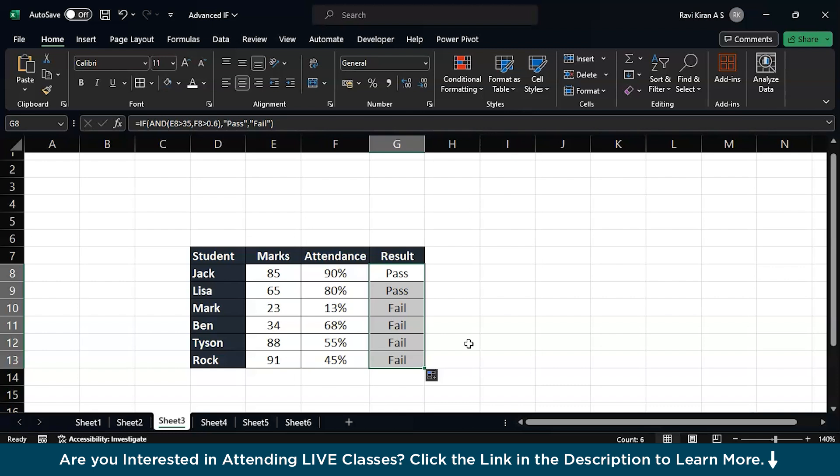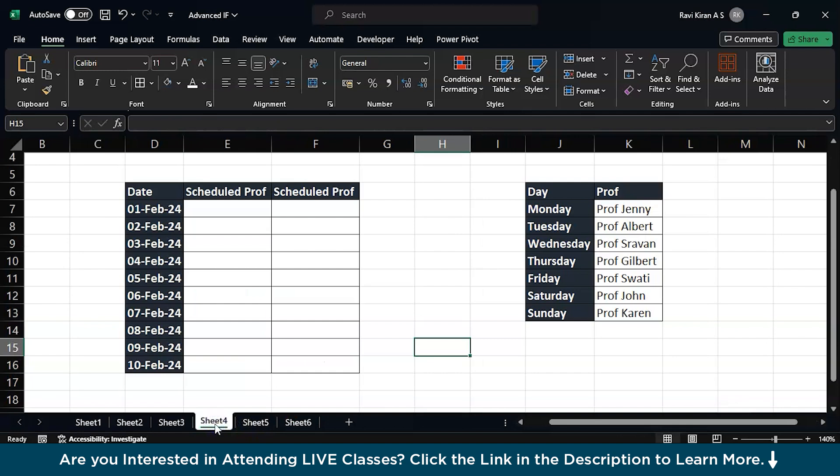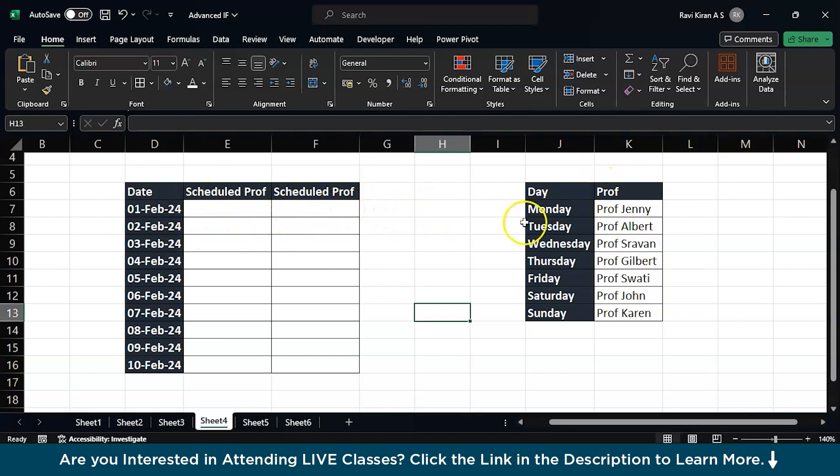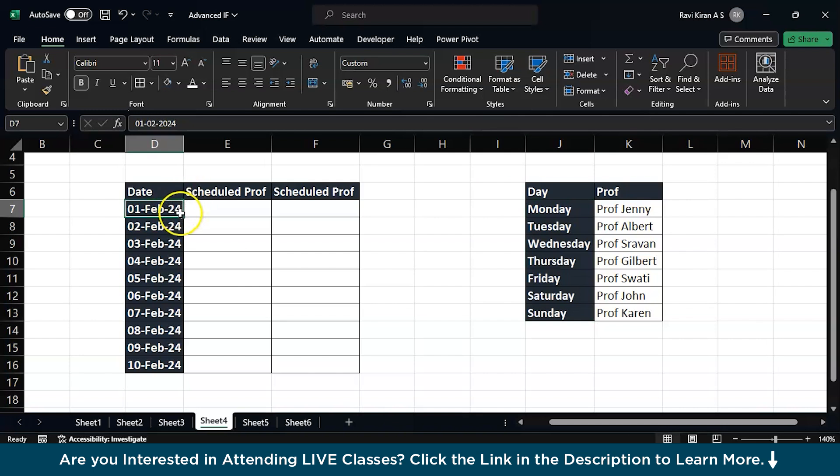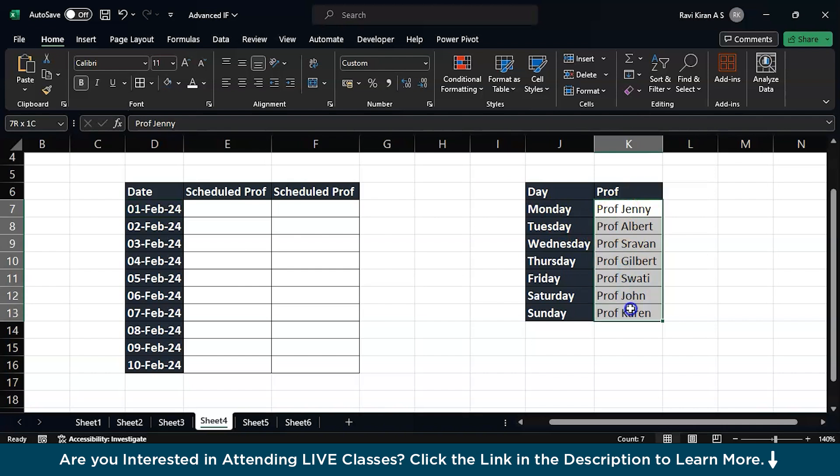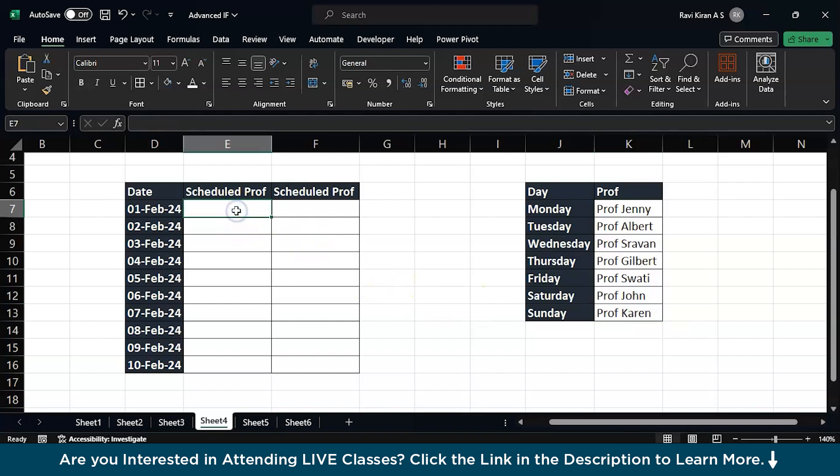Now this was the next type of condition or tip for using IF conditions. So the only difference is in place of IF we will be using the function CHOOSE. Here we have list of professors and days of a week. Let's say we need to find out which professor will be scheduled to your class on a specified date. So here we have dates and based on this particular calendar you will be receiving professors Jenny, Albert, Shravan, Gilbert, Swathi, John, and Karen.